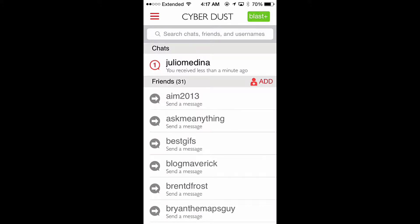Welcome to this I Use This App tutorial. Today we're using Cyber Dust and we're going to go over how to pin a message to remember your conversation.